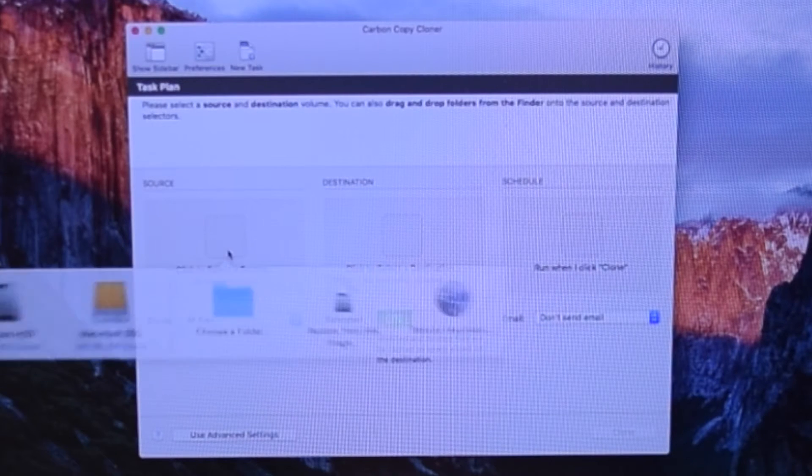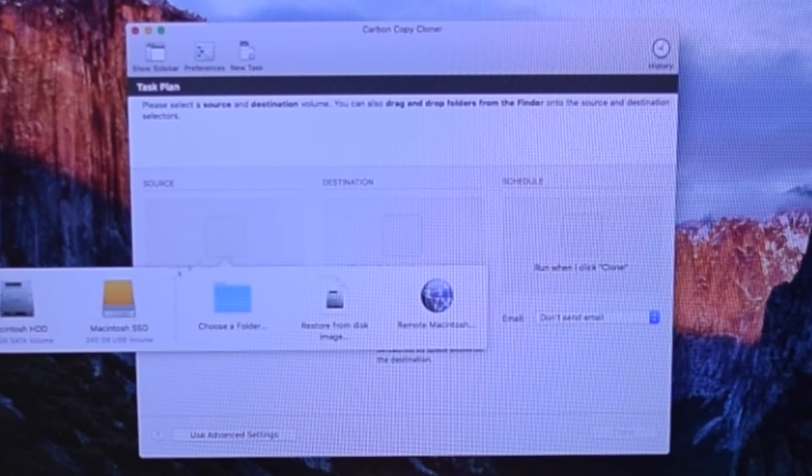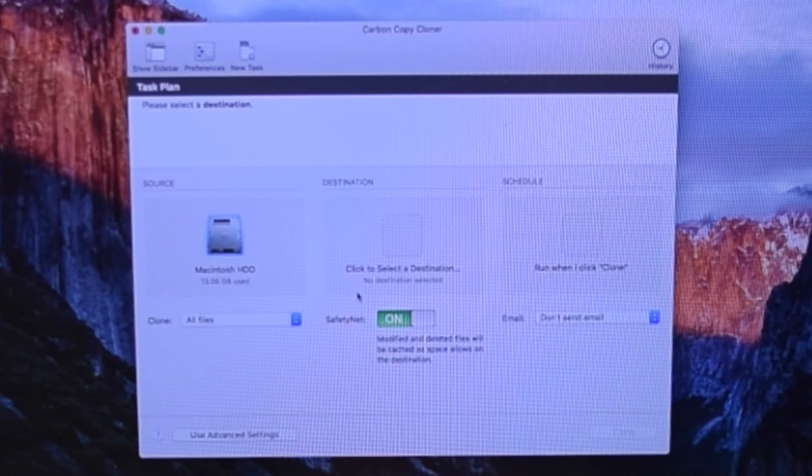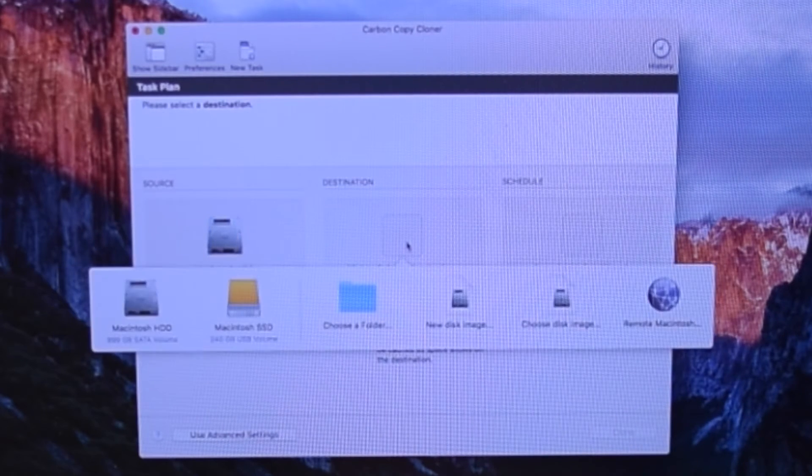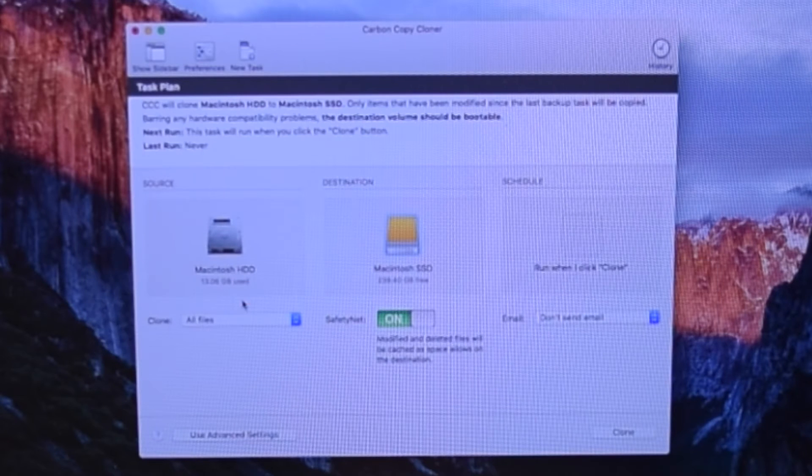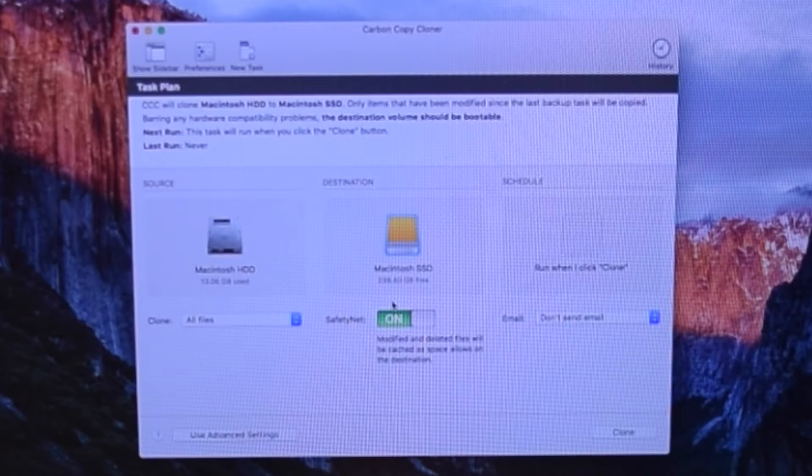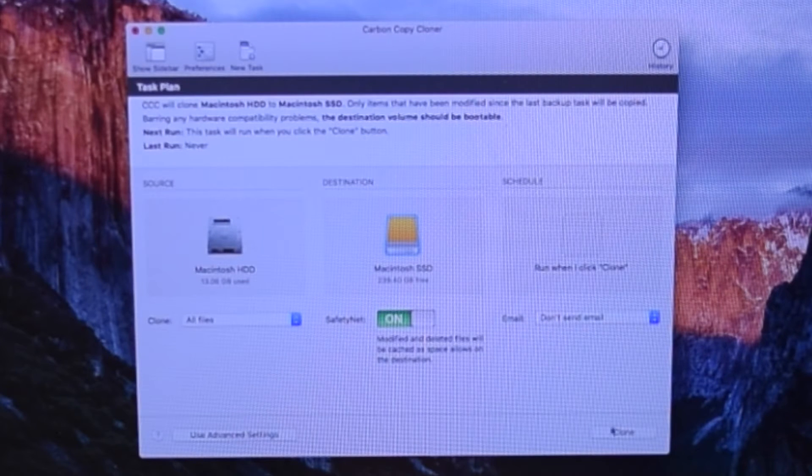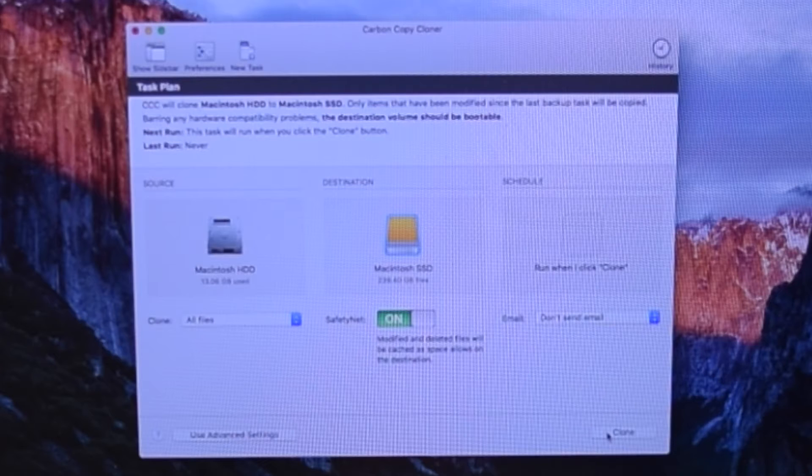Click the Source window and select your current hard drive. Now click the Destination window and select the Macintosh SSD. Click Clone.